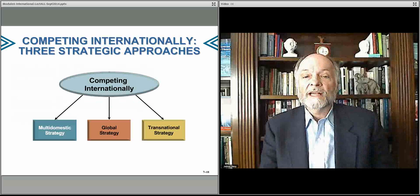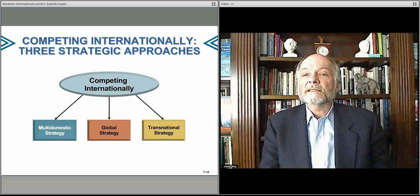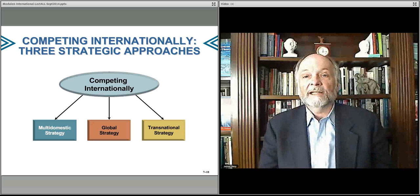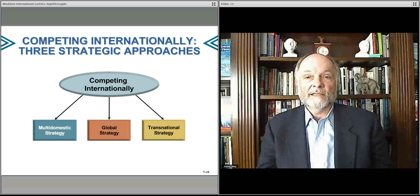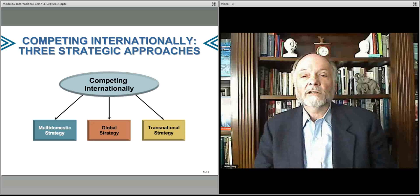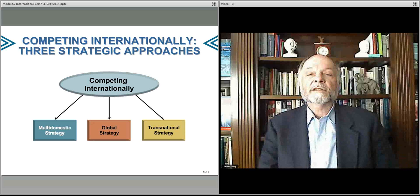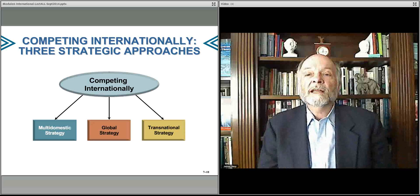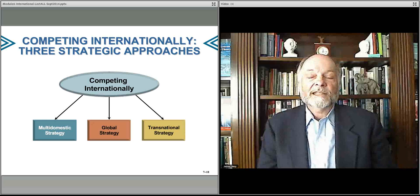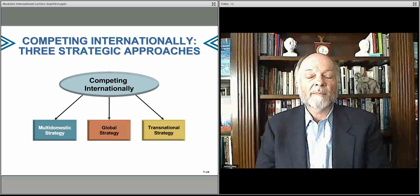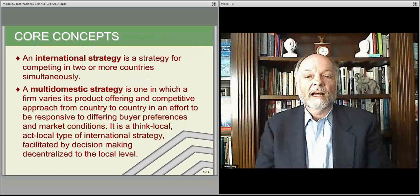Three different ways to think about this issue: what's called a multi-domestic strategy, operating as if you were a domestic company but in multiple markets; a global strategy, which is having one product you try to sell globally; or a transnational strategy, which has a little bit of both of these elements. Let's talk about each of them a little bit more.